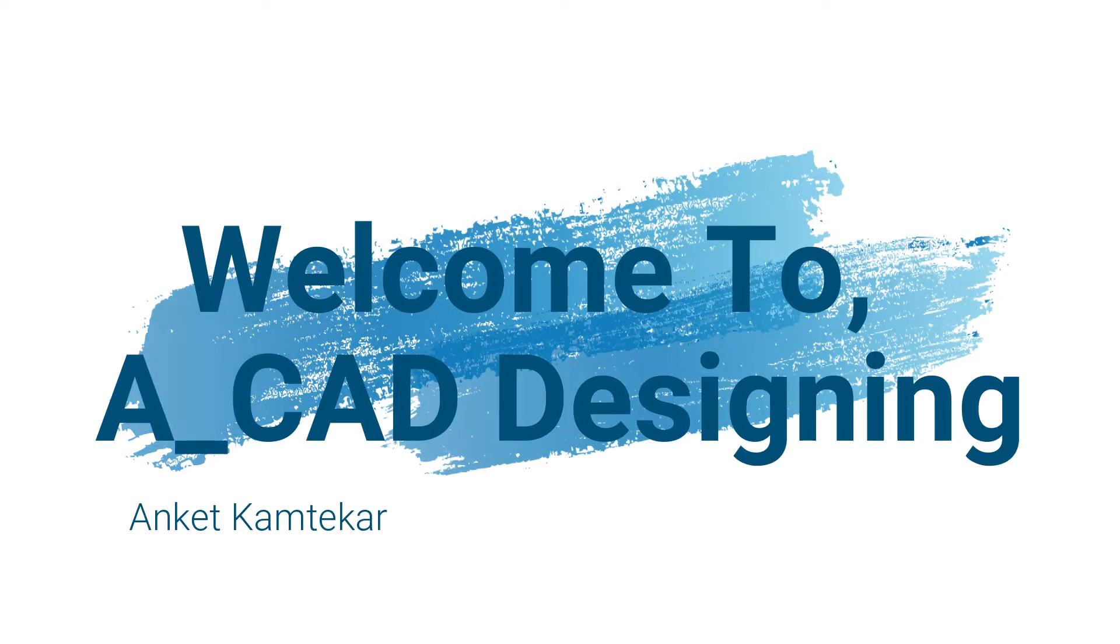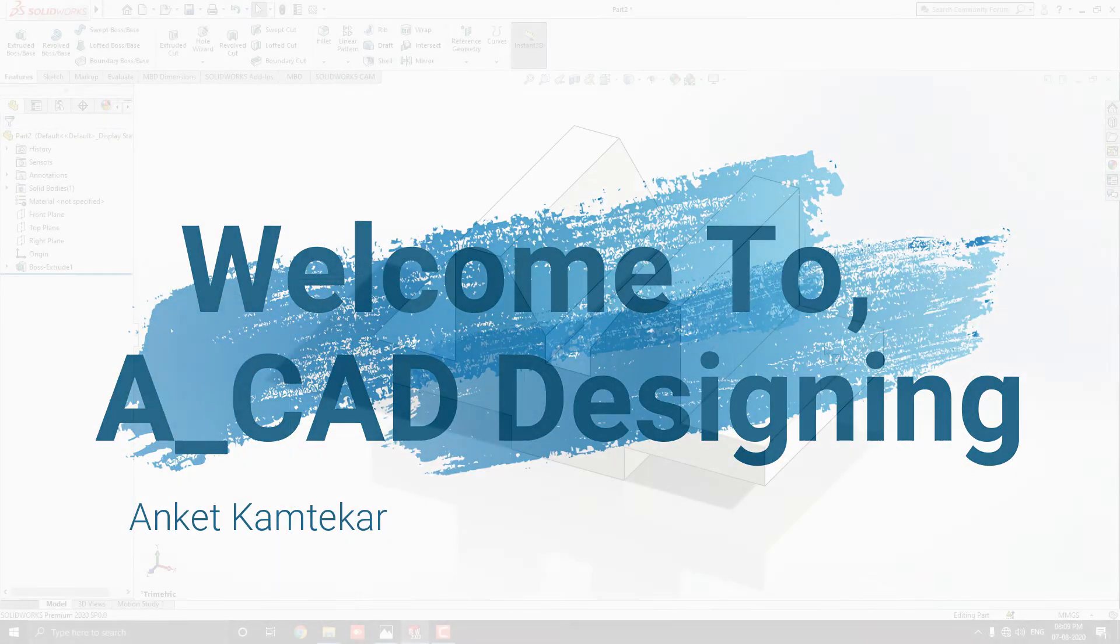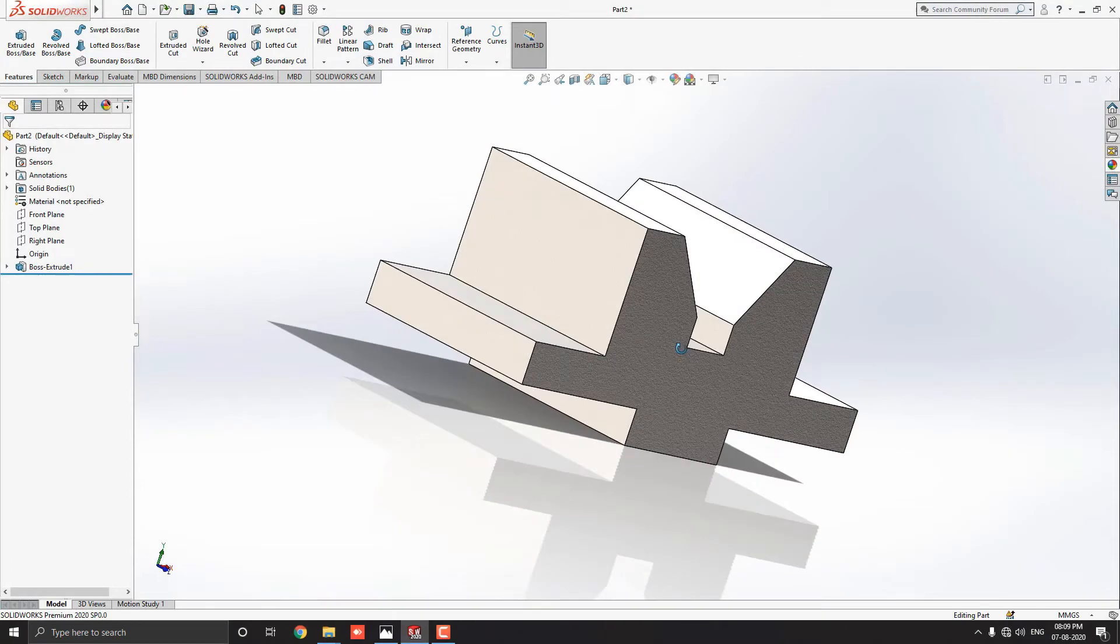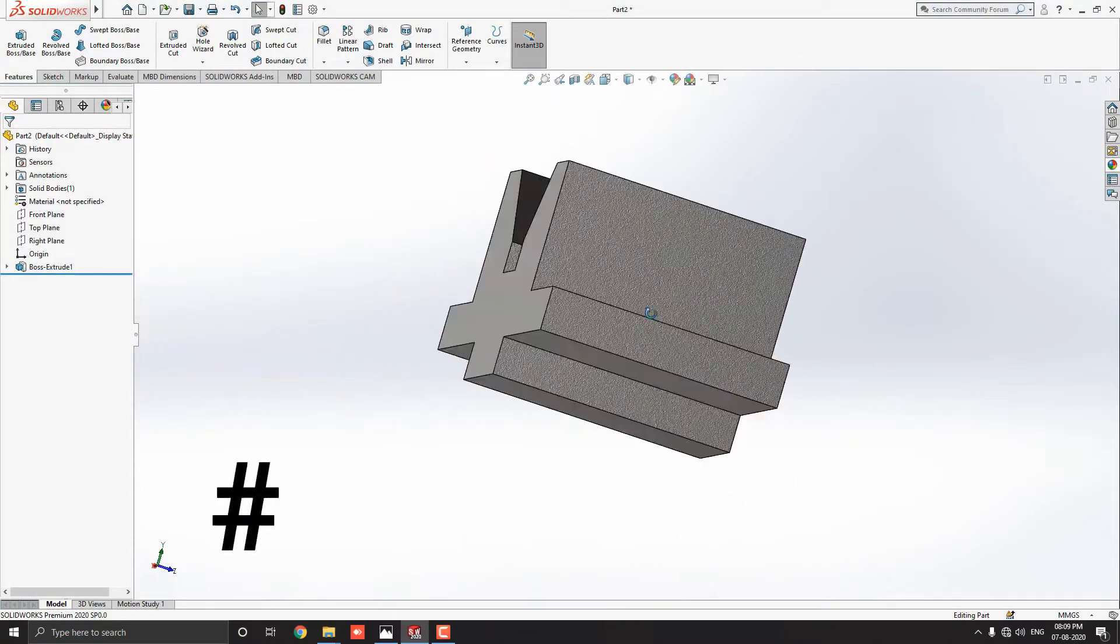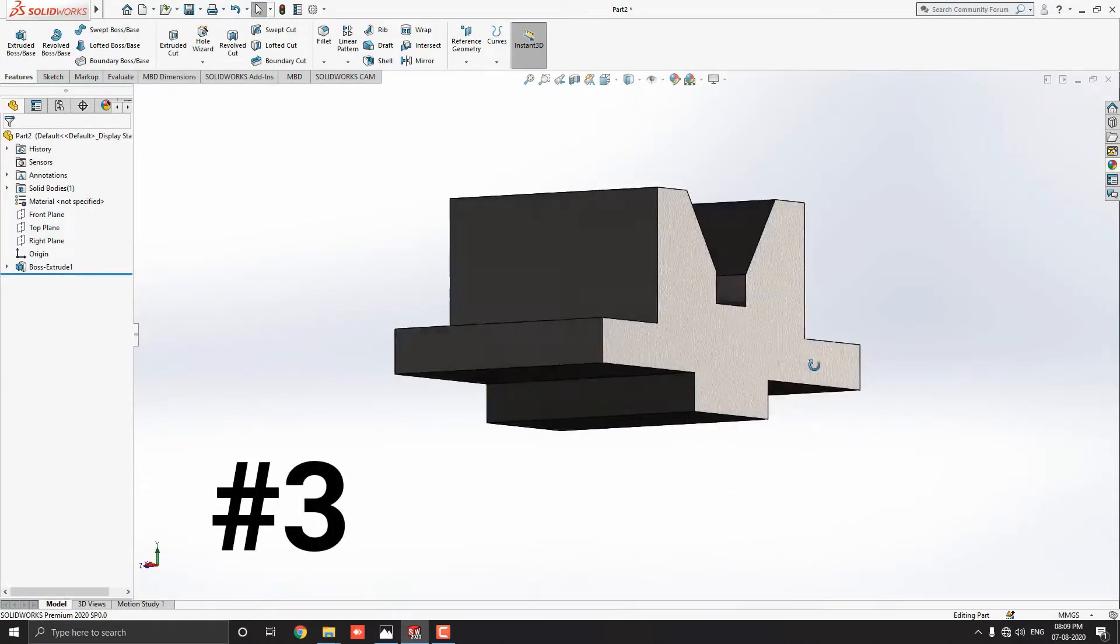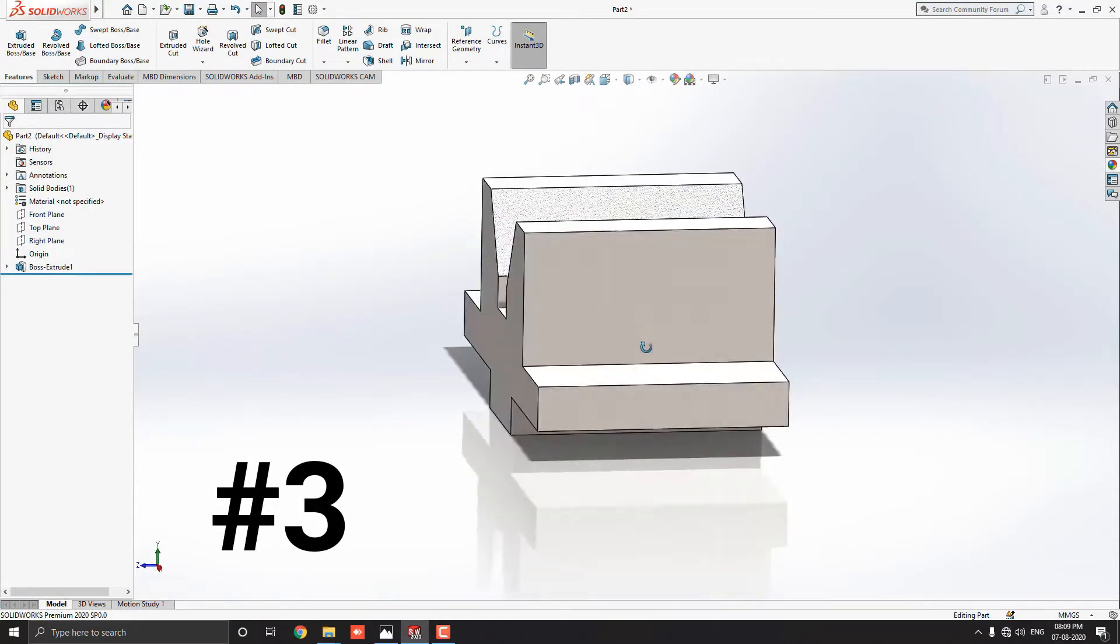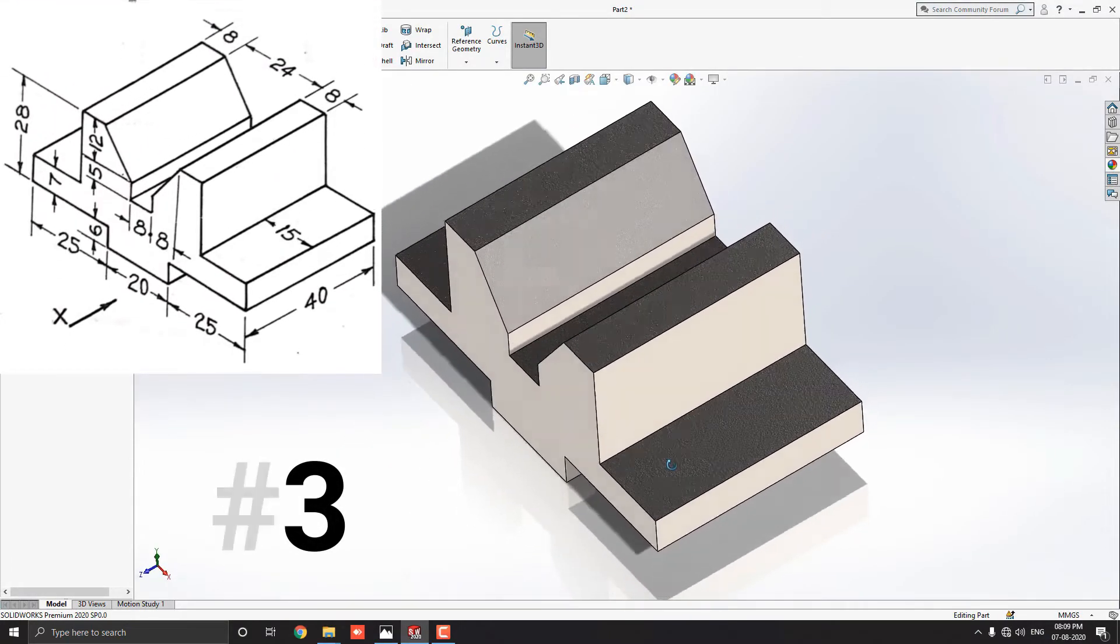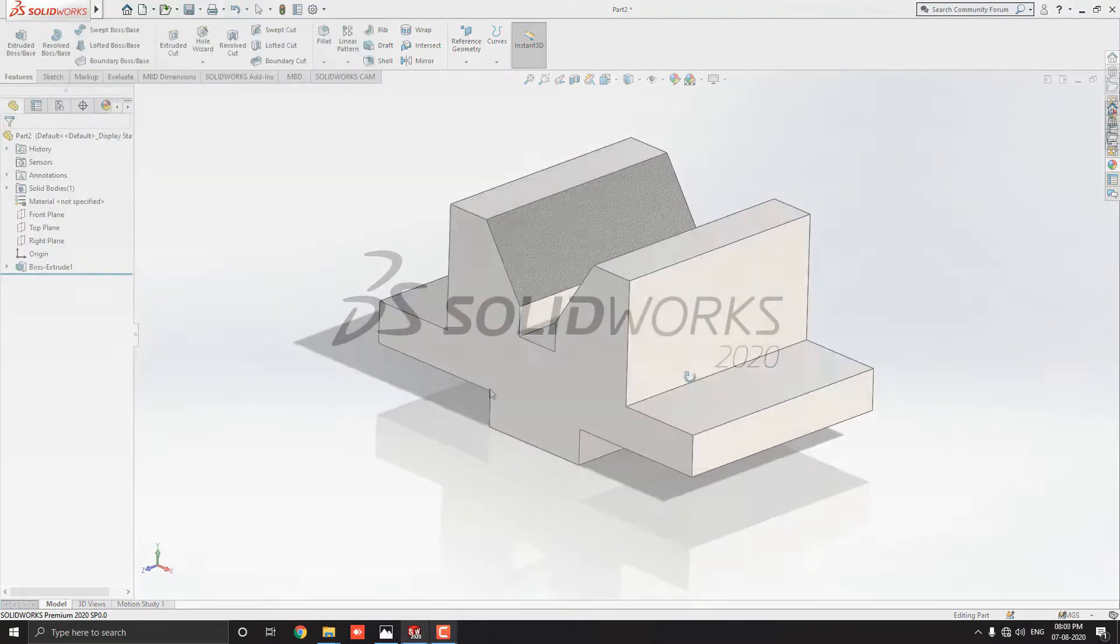Welcome to ACAD Designing. This is the SOLIDWORKS 3D modeling exercise number 3. We make this simple 3D model with the help of this diagram.